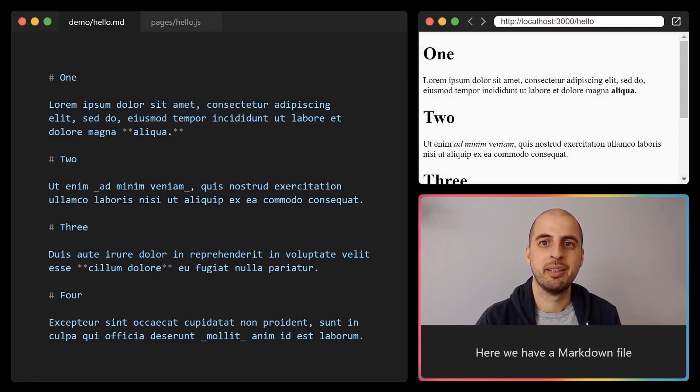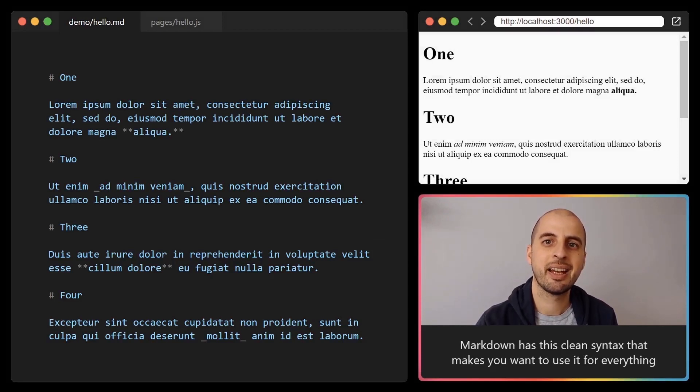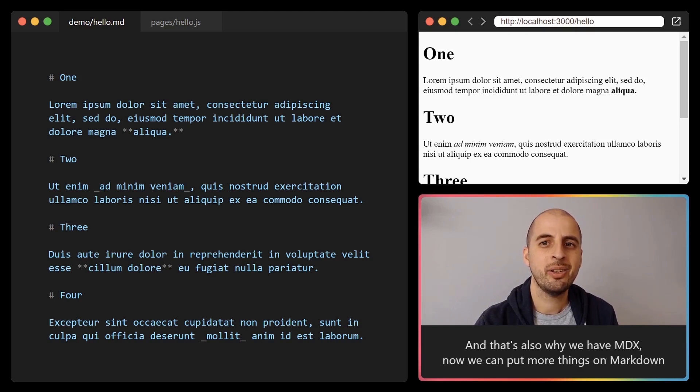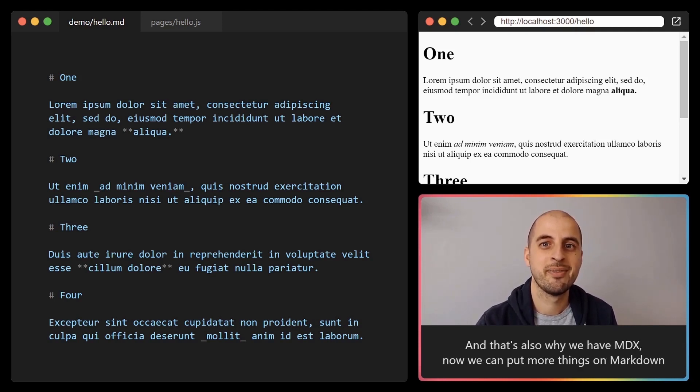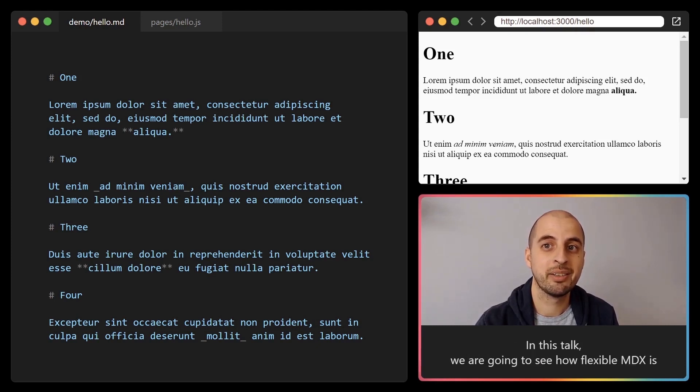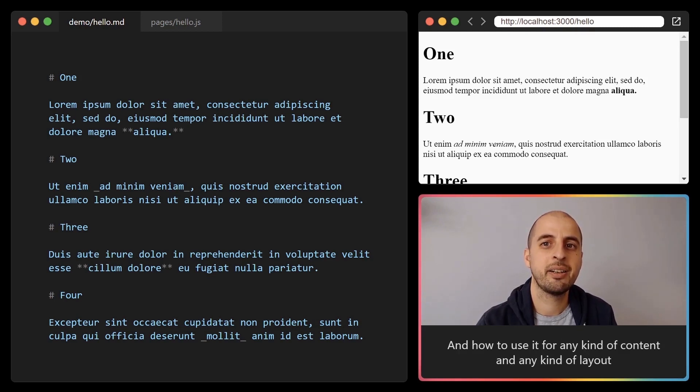Here we have a markdown file. Markdown has this clean syntax that makes you want to use it for everything, and that's also why we have MDX. Now we can put more things in markdown. In this talk we are going to see how flexible MDX is and how to use it for any kind of content and any kind of layout.